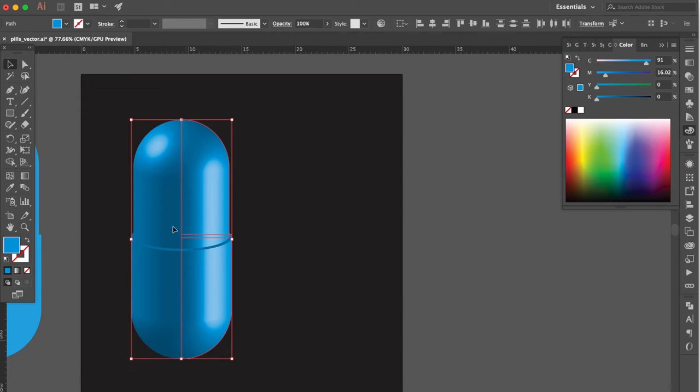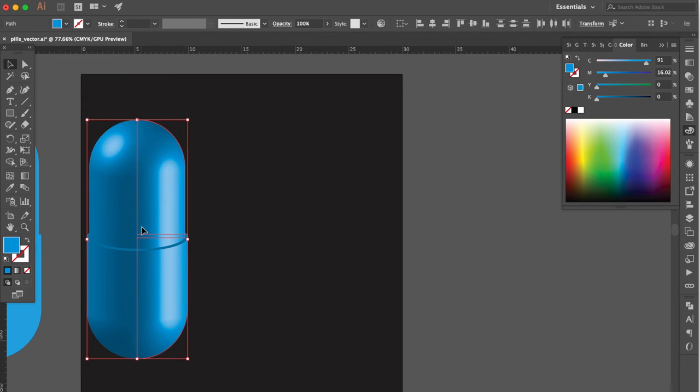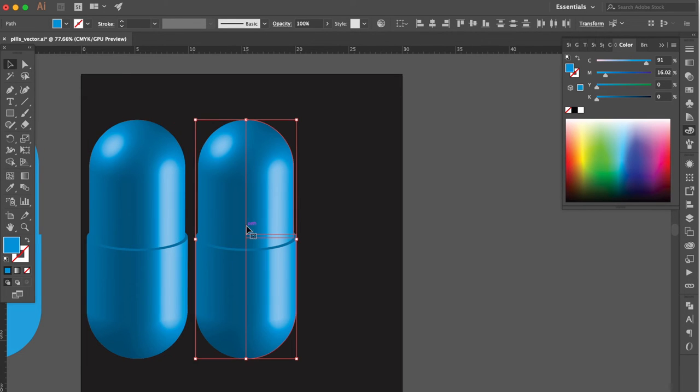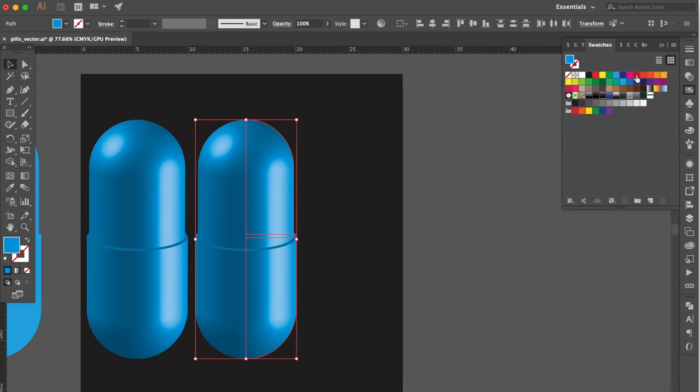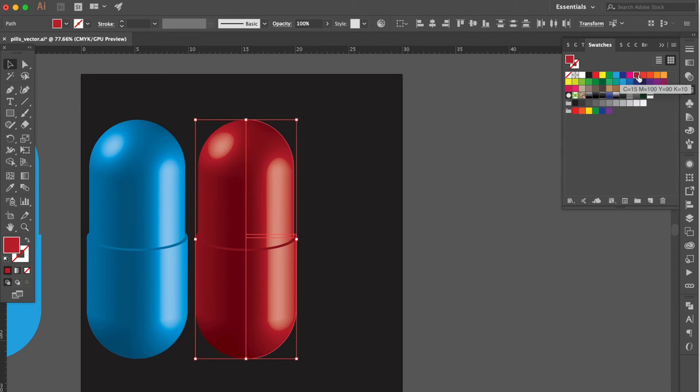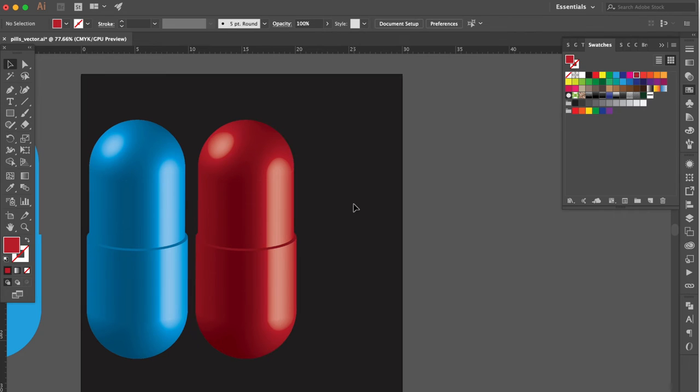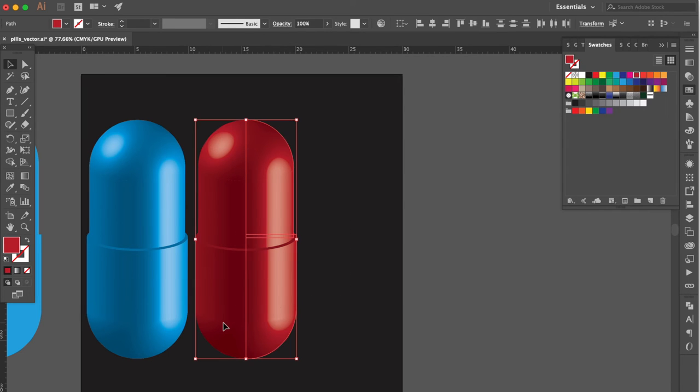Move here. Hold the option key duplicate it. Go to the Swatches Panel. Change color to red. Hold the option key duplicate one more.